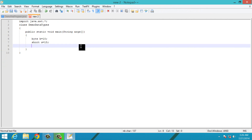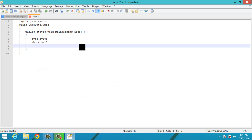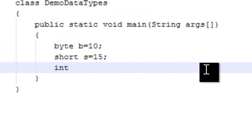Int is the most commonly used integer data type. Its size is 32 bits, that is 4 bytes, and it ranges from -2,147,483,648 to 2,147,483,647 — a huge value. To use int, simply type 'int', give the variable name, assign the value, and add a semicolon.